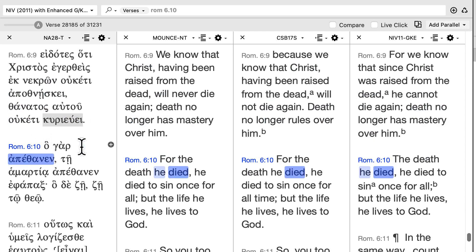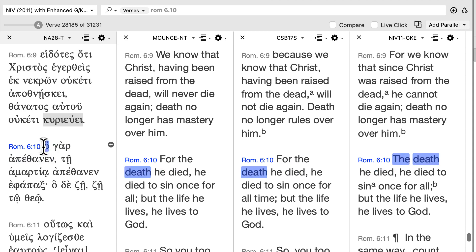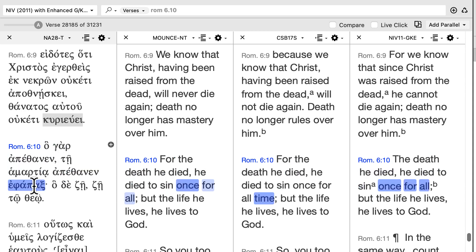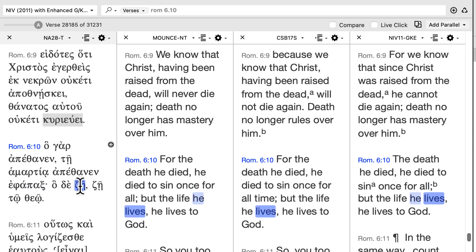Sometimes when a relative pronoun is referring back to a concept expressed, it goes into the neuter, and there's no clear antecedent. What this verse says, to finish it out: 'for he died' — which — 'to death he died once for all, but which he lives, he lives to God.'